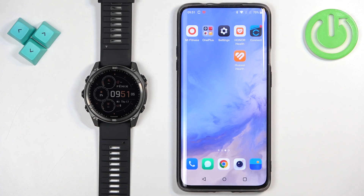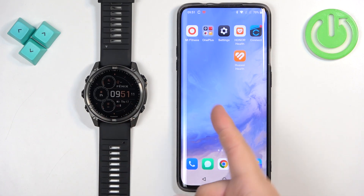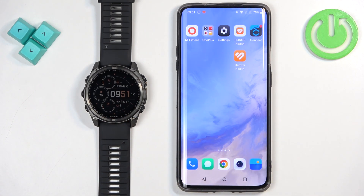Welcome! In front of me I have Garmin Fenix 8 Solar and I'm going to show you how to enable the phone notifications for this watch on the Android phone.